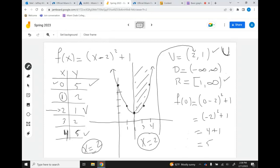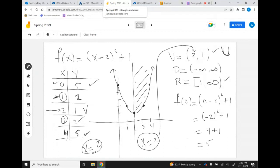Let me emphasize the shortcut again: I evaluated f of 0 and got 5, so f of 4 also equals 5. I evaluated f of 1 and got 2, so f of 3 also gives 2. But again, this only works if you do the table correctly with numbers chosen symmetrically around the vertex.